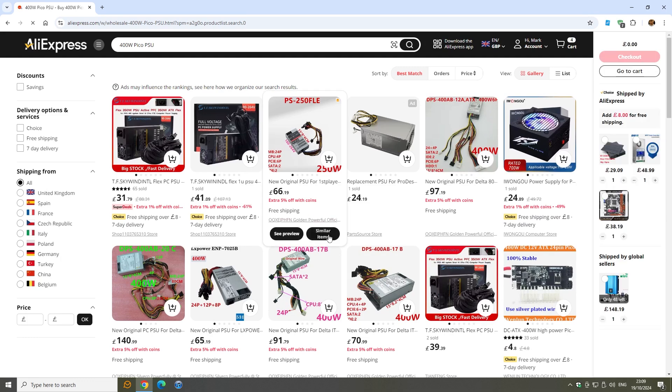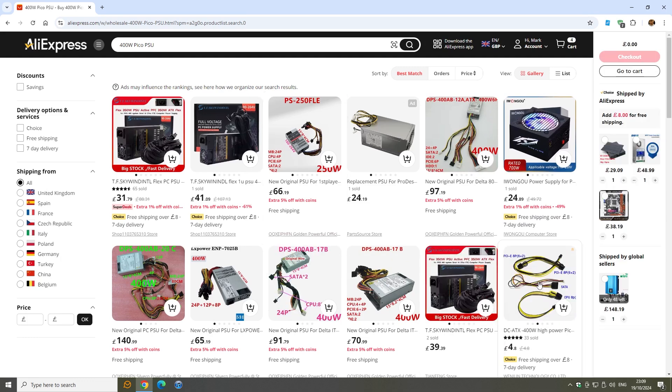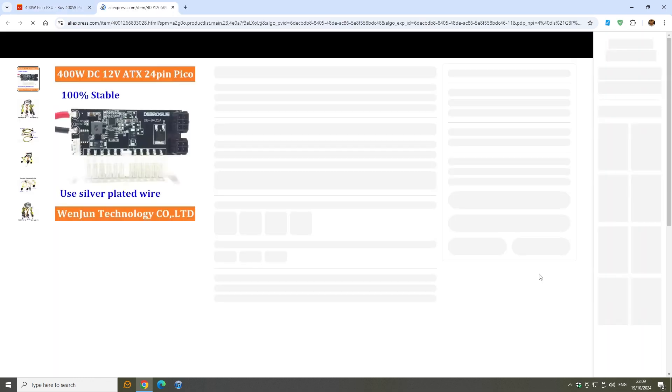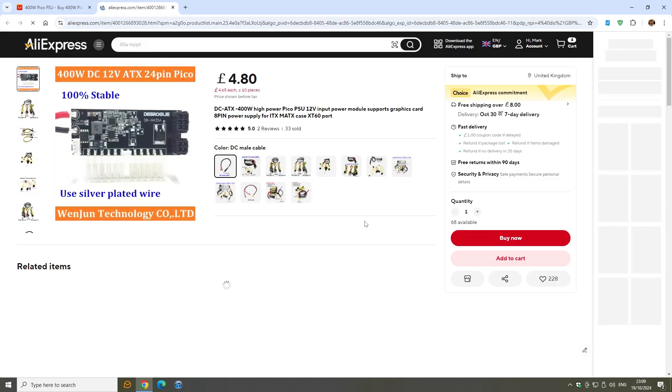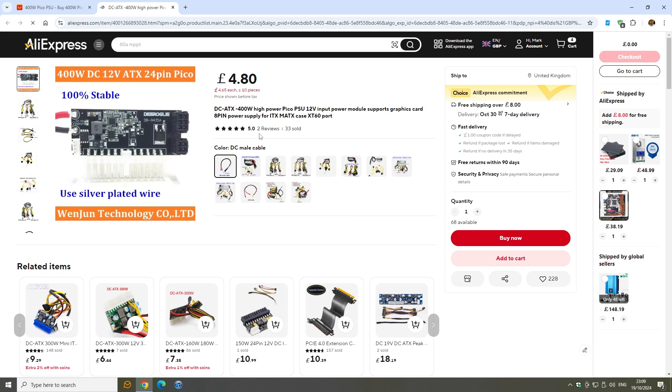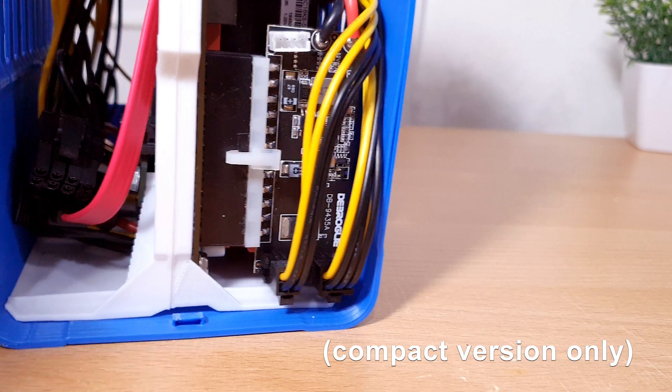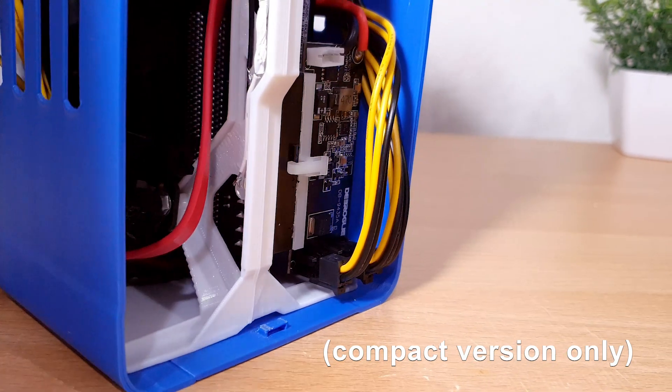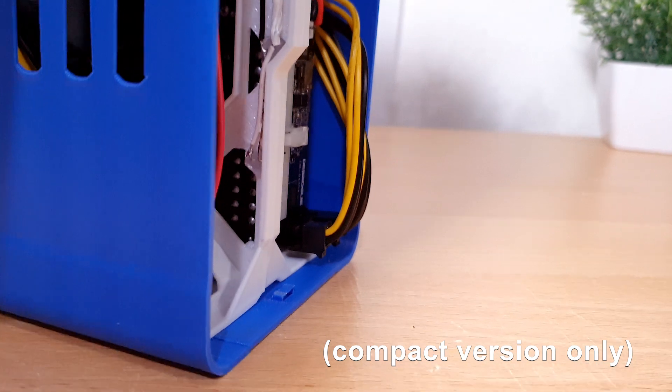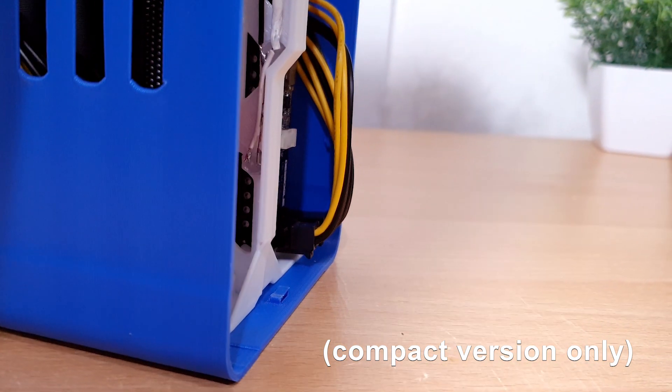You can find it on Aliexpress. You want the B version with the connectors pointing into the motherboard and away from the front, as you won't get the front panel on with the version that points outwards.